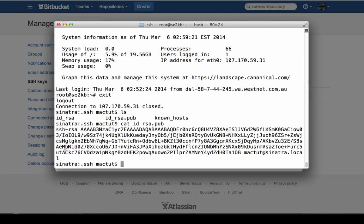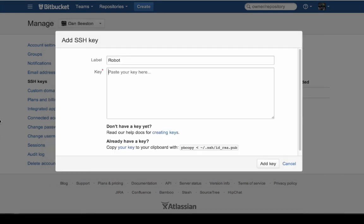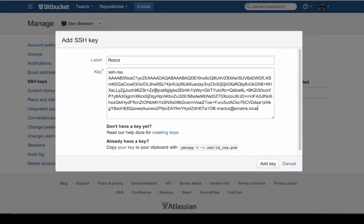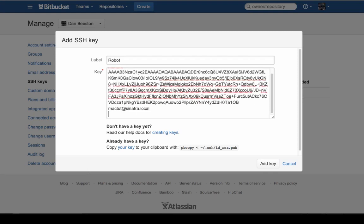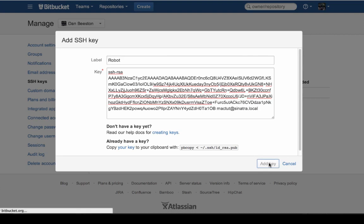And I can hit cat id rsa.pub. And there we go. There's my key. Copy that and paste it in. Now, one thing to look out for, make sure you don't have extra line breaks in there or additional white space because that can throw it for a loop. But other than that, simple as that, add key. All generated.